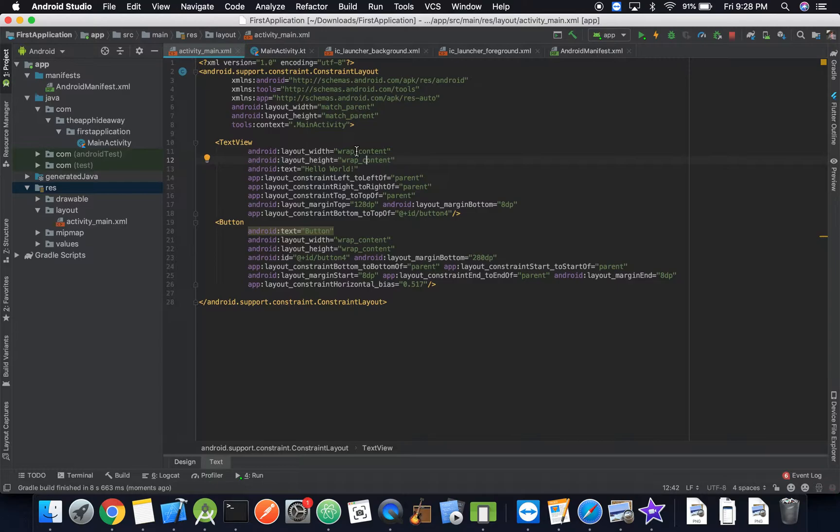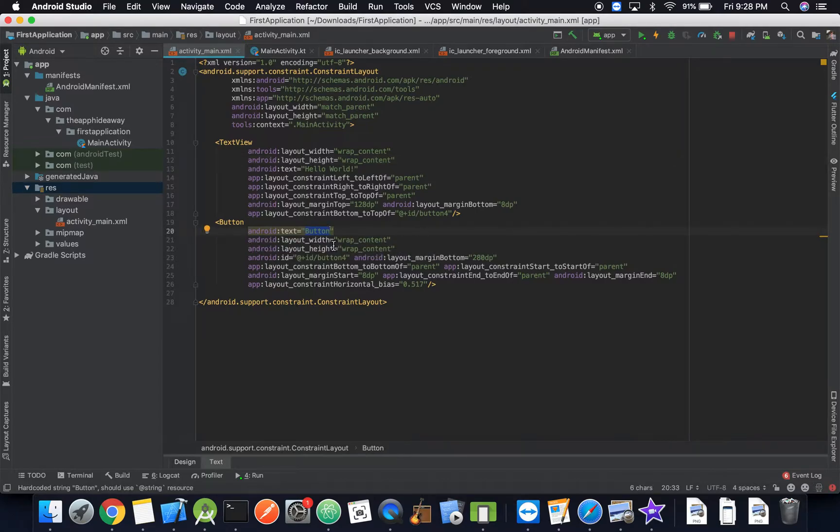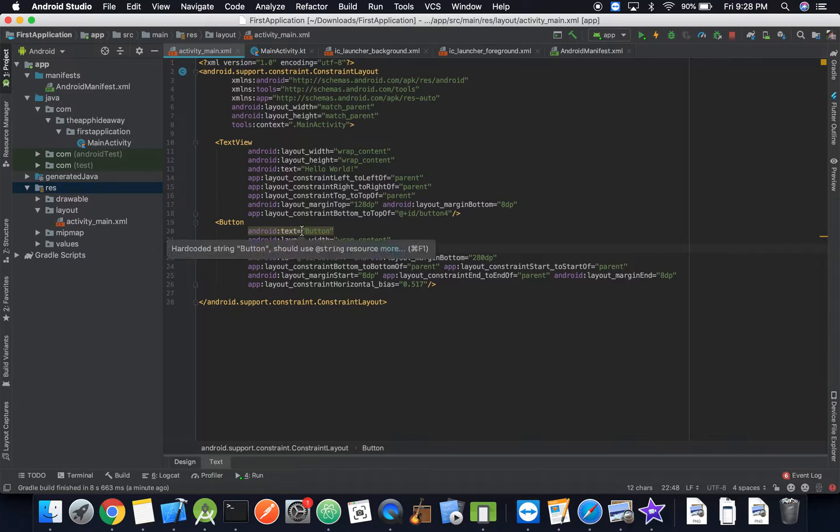So it's actually going to be as big as the content that's inside of it and nothing more and nothing less. Same with the button here, the width and height is only going to be as big as the button.